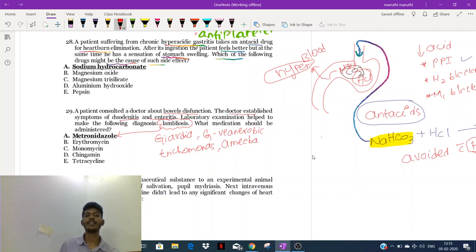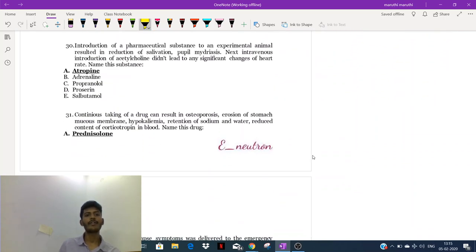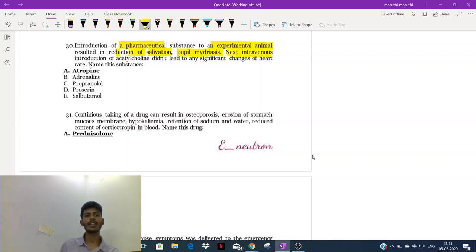Metronidazole can also be used in Trichomonas infections and amoeba infections (amoebiasis). These are the uses for metronidazole. Next question: introduction of a pharmacological substance to an experimental animal resulted in reduction of salivation, pupil mydriasis (dilation), and intravenous injection of acetylcholine did not lead to any significant changes of the heart rate. Name the substance.